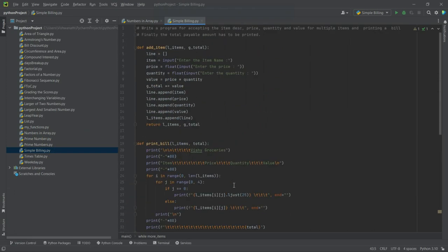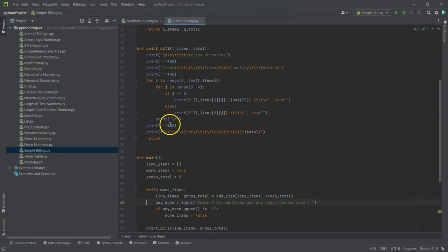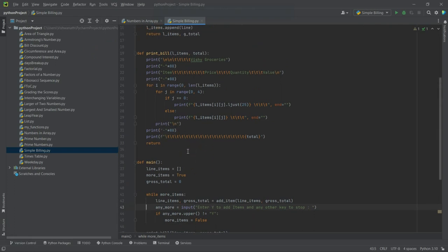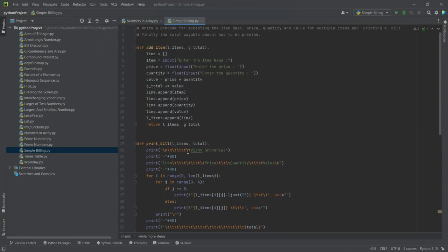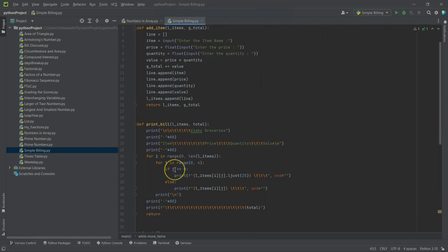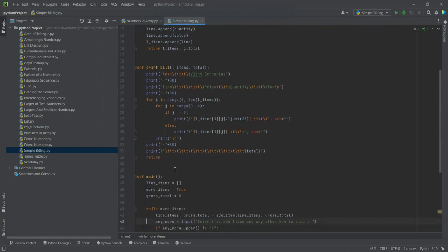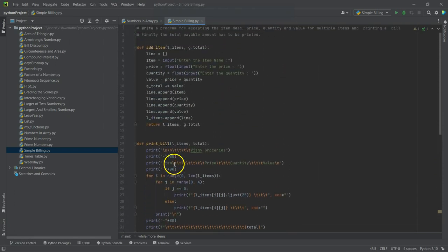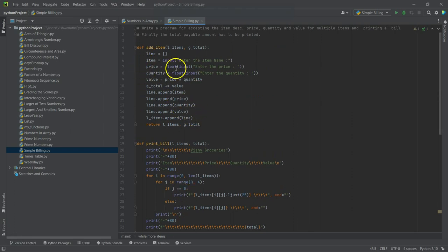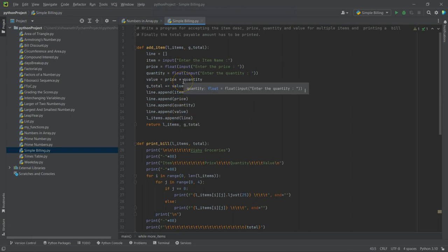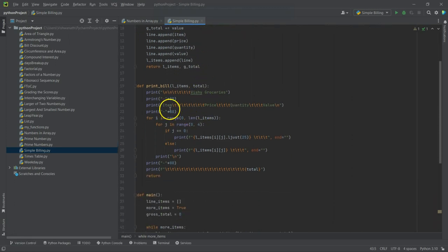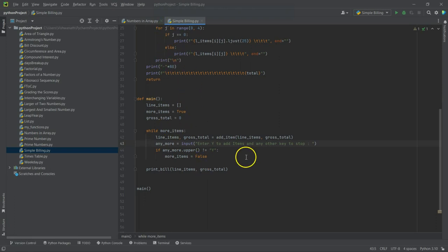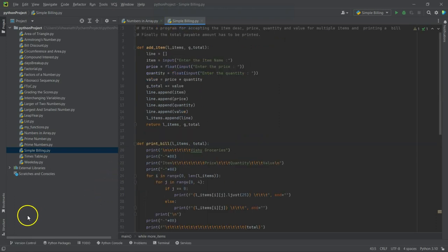So it was working in the previous version also, and in this version also it is working. So what is the difference? The difference is now we have made our code much more readable, yes. And we have broken up our single block of code into functions where each function takes care of one particular aspect of the functionality that is required. This takes care of adding items, this takes care of printing the bill, and this main just calls these functions as and when required. That's it, bye.